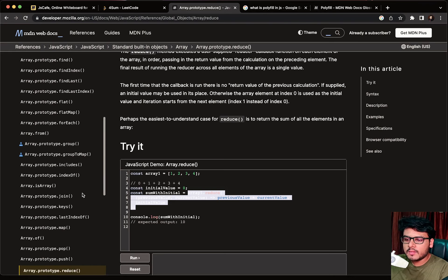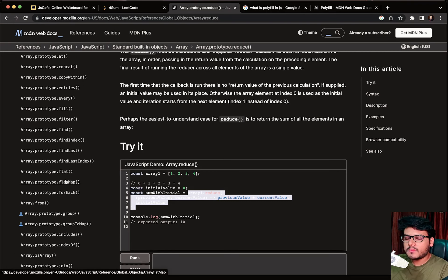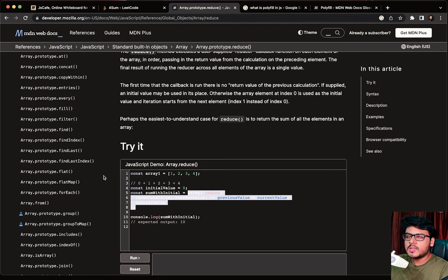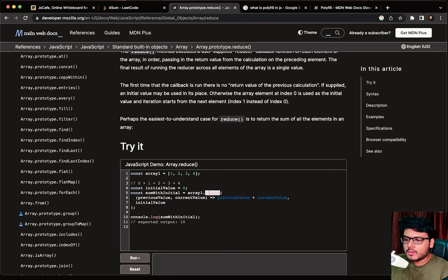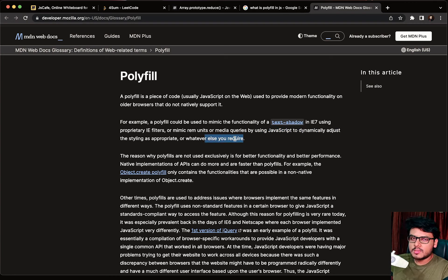For example, there are many operators and functions in JavaScript — concat, every, fill, filter, map, and so on. If someone is using a very old browser that doesn't support a particular function, like Array.prototype.reduce, and your JavaScript code uses it internally, that browser won't understand it. So you have to create a polyfill for reduce so that it is supported on that browser.